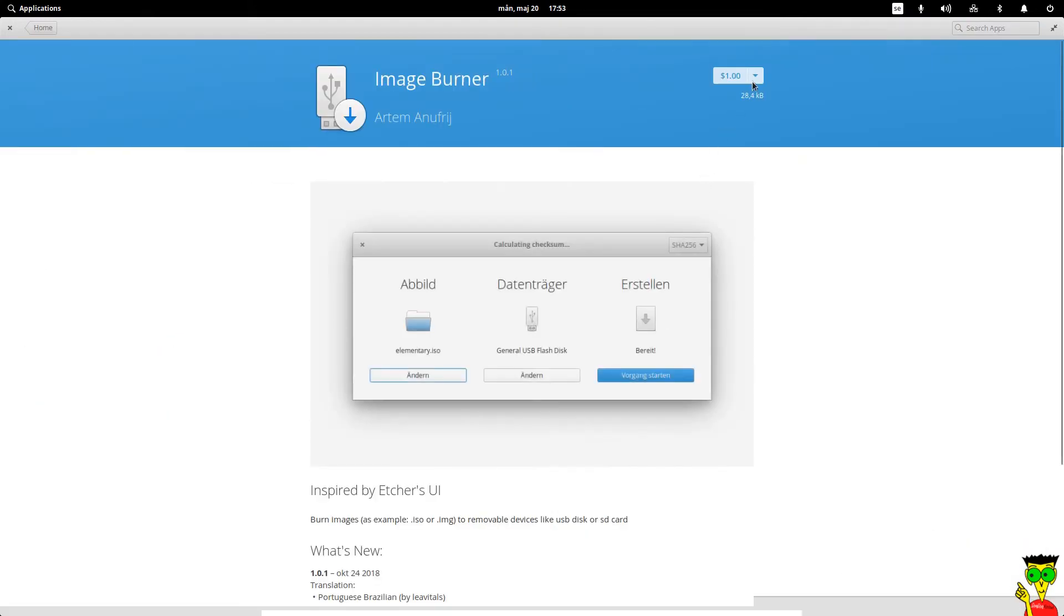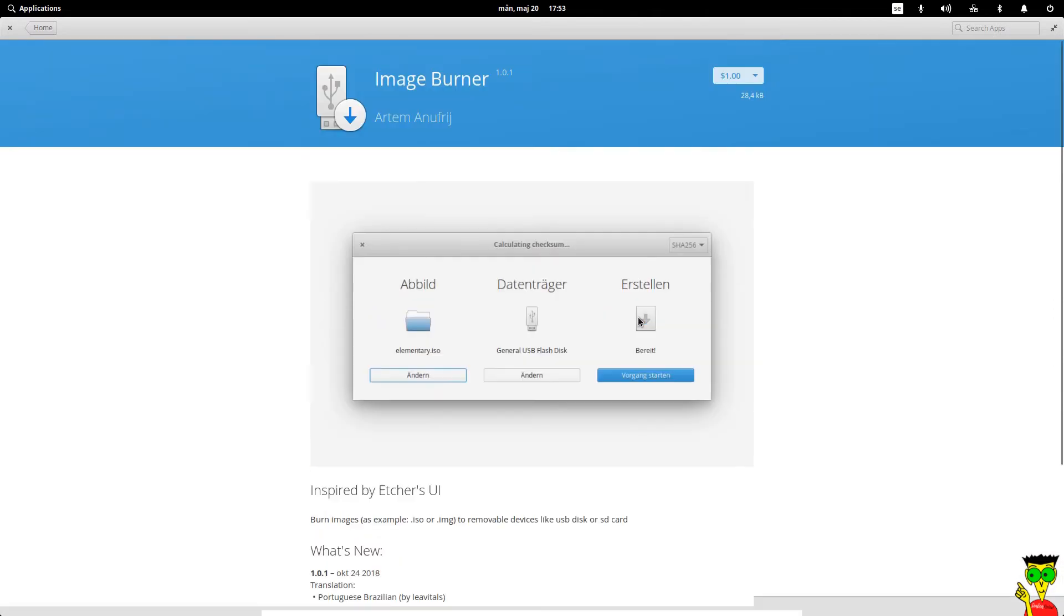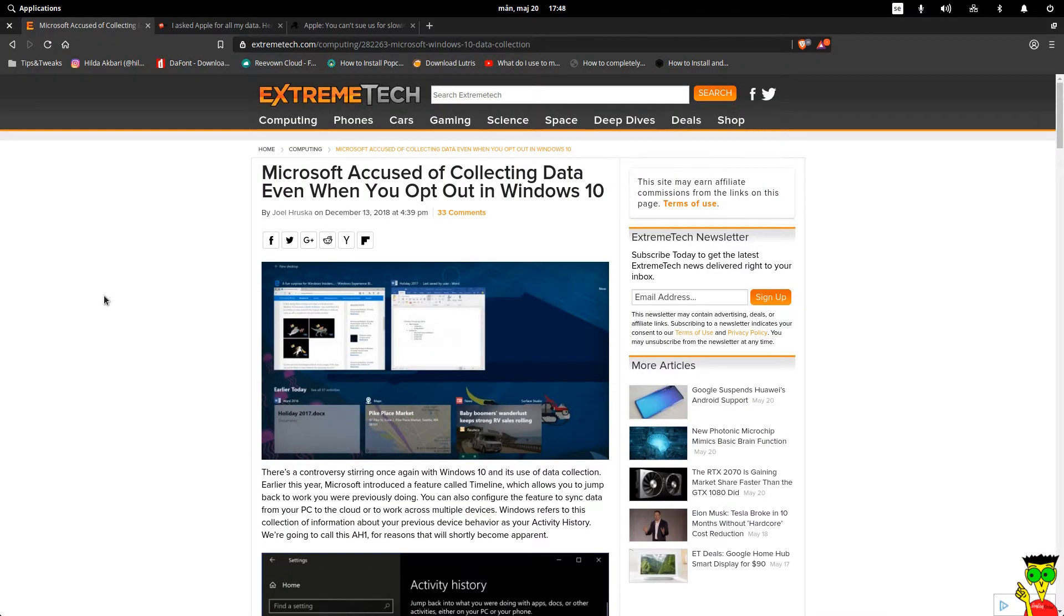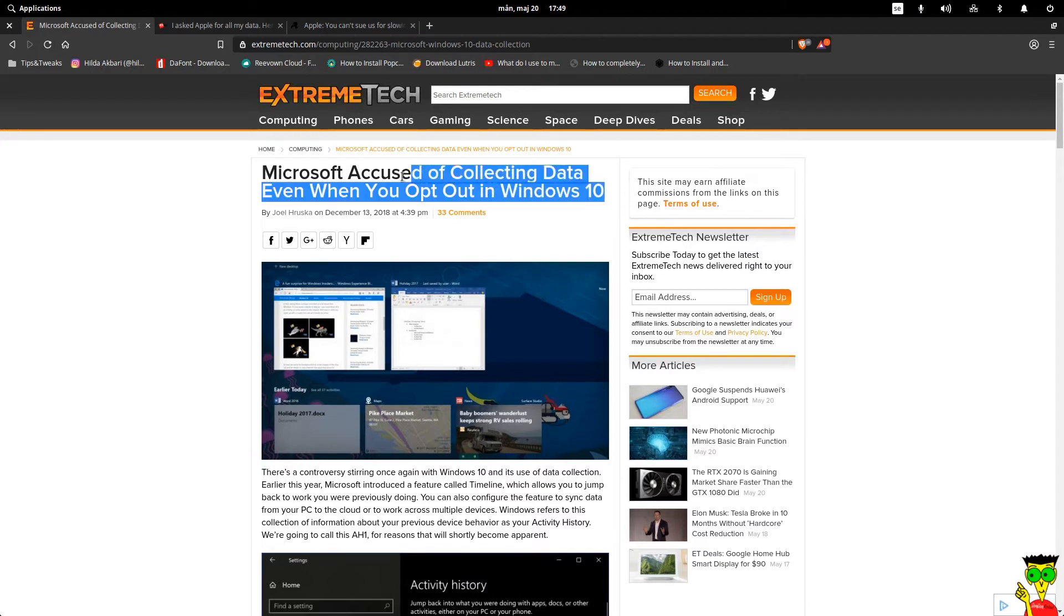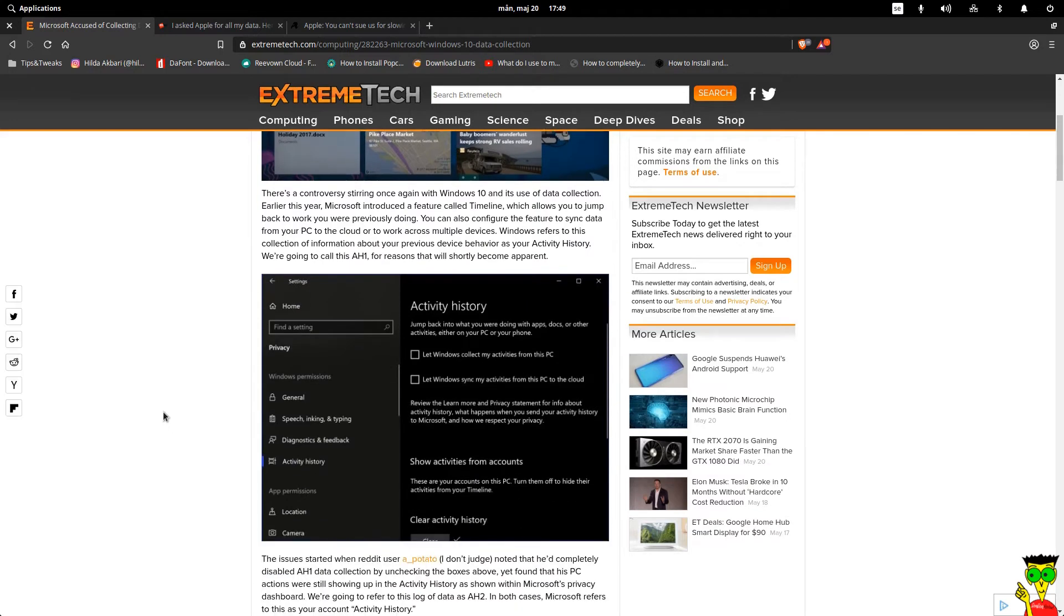Third, if you care about your privacy then you should use Linux. You own it. No one has permission to collect your data. You may know that in Windows you can't do that. So guys, it's your turn and your choice to break the chain from your neck.